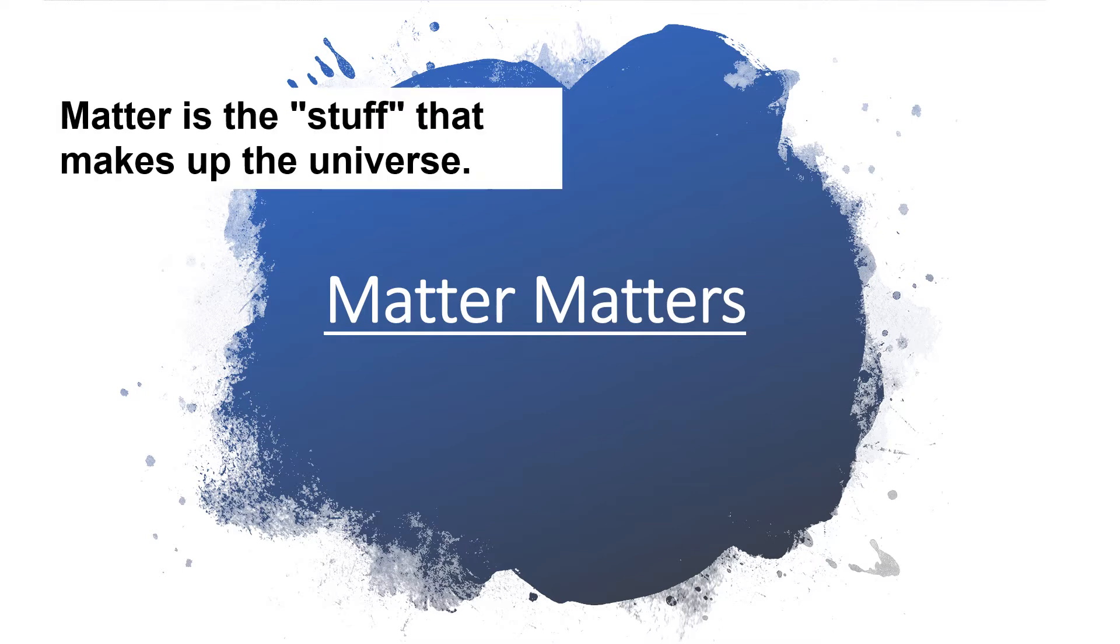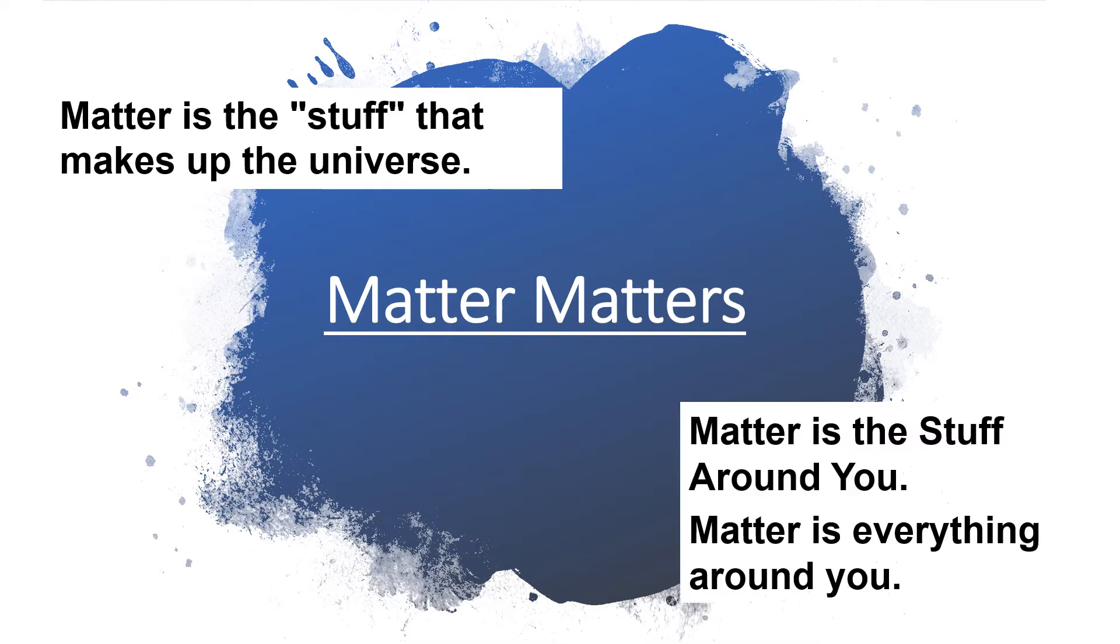Matter is the stuff that makes up the universe. Matter is the stuff around you. Matter is everything around you.